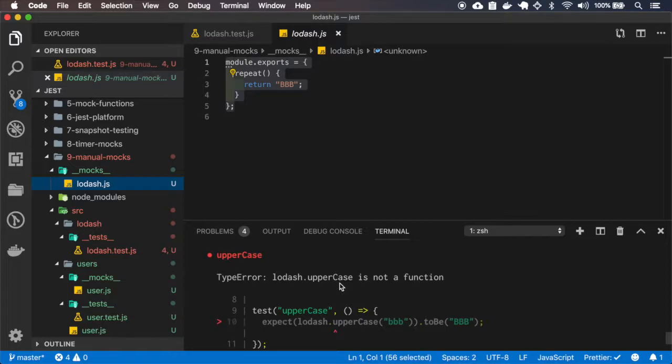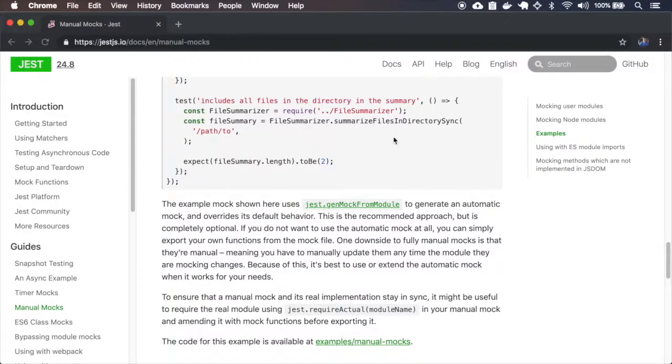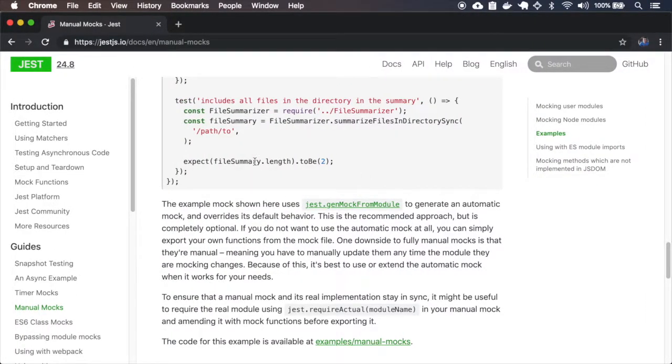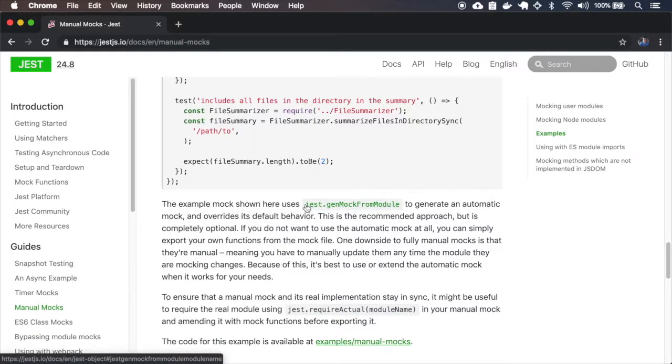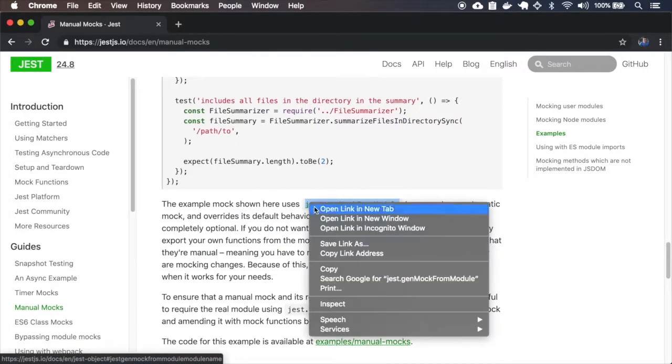So okay, uppercase is not a function. Okay, first we can generate a mock from module.